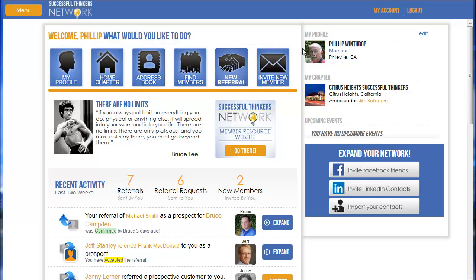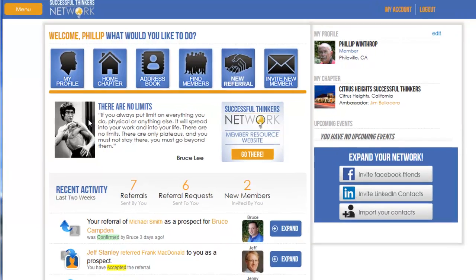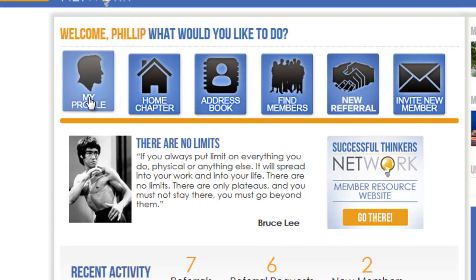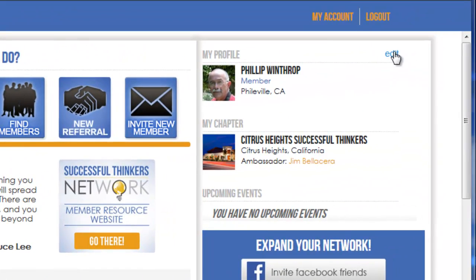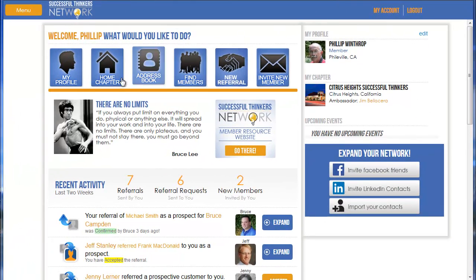To do that, you need to go to your profile. I'm logged in to the homepage on the member dashboard — this is the first page you'll see when you log in. There are several ways to access your profile: you can click on the My Profile icon and click the little edit button, or go to My Account. Either one will get you to the same location.